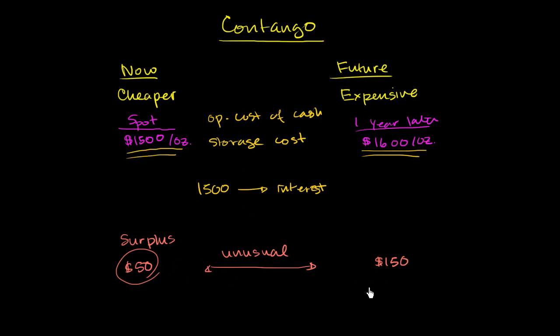And something like this, you can usually arbitrage it out and make some money, assuming you can store oil or you have oil to sell or buy and all of the rest of that.